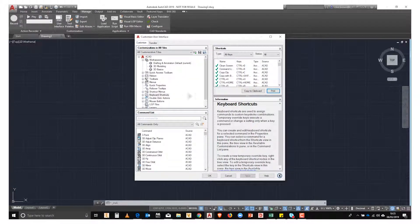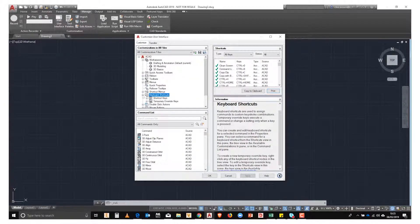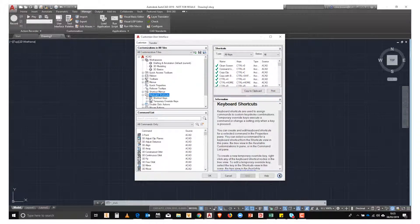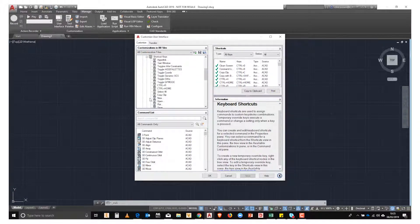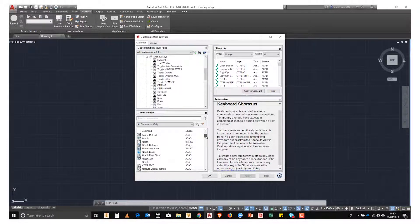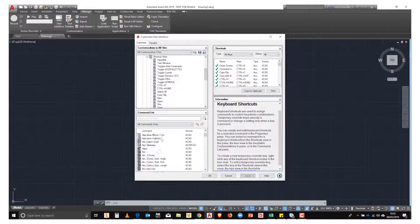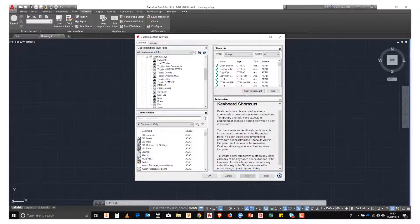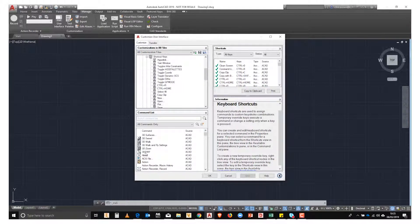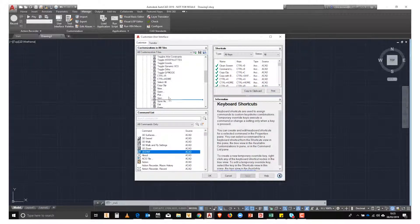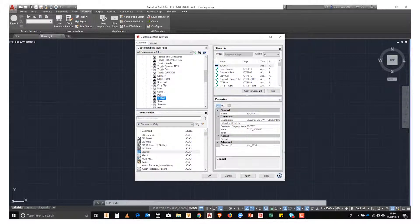If we go and expand our keyboard shortcuts, I can then have a look at all the shortcuts that exist, and I can go and grab any command and drag it into this list. In this instance, we're going to choose 3DDWF.